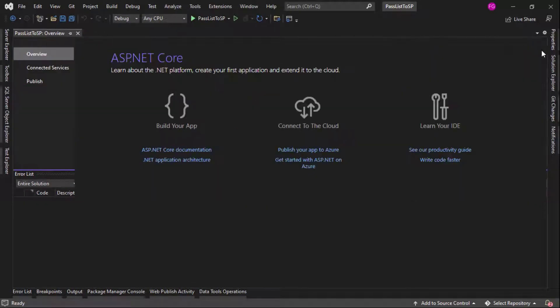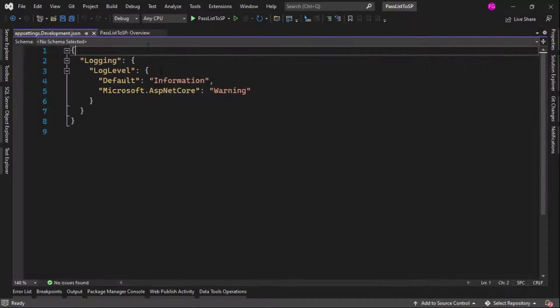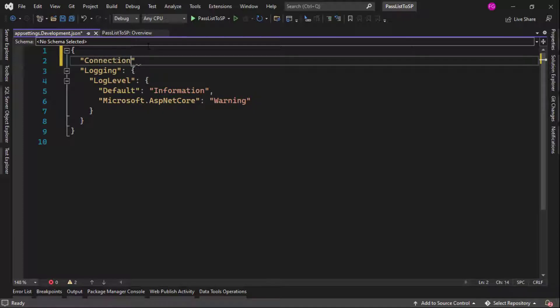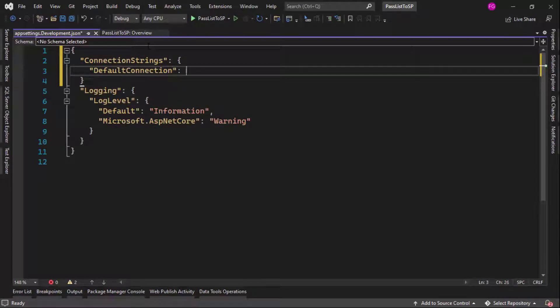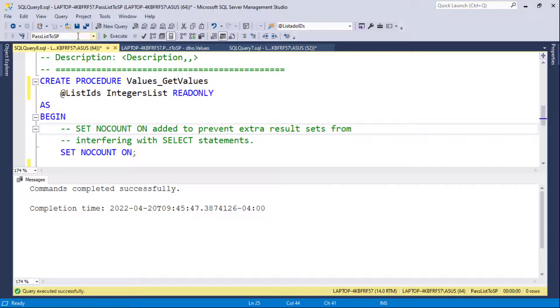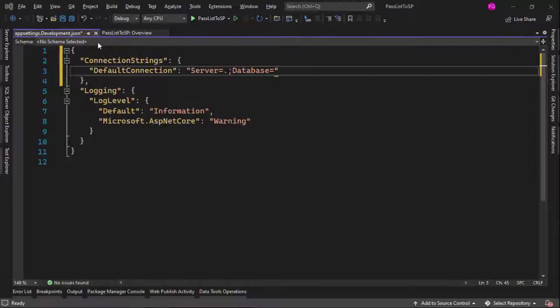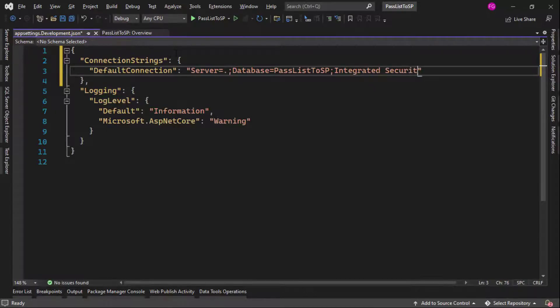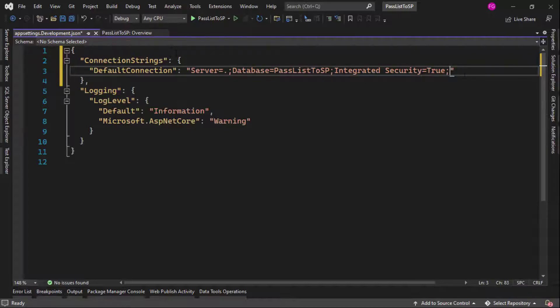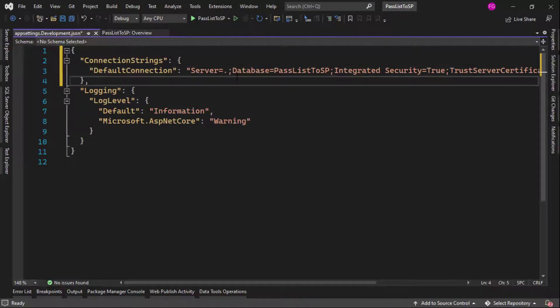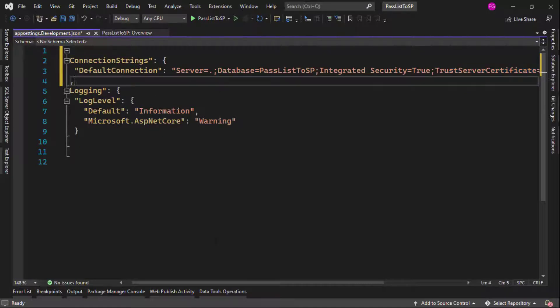Then after that, I need to configure the connection string here in this configuration provider appsettings.development.json. So let me say here, connection strings, default connection. And let me put a comma here. And let me put here server. In my case, I can use .database. Let's put the name of our database, which is pass list to SP. Then integrated security equal to true. This means that we want to use our Windows credentials to authenticate in SQL Server. And finally, I will say here trust server certificate equal to true, just in case, because sometimes my students get an error without this piece of data here.